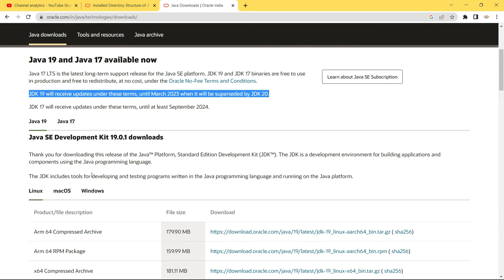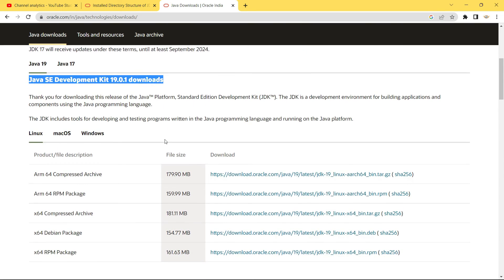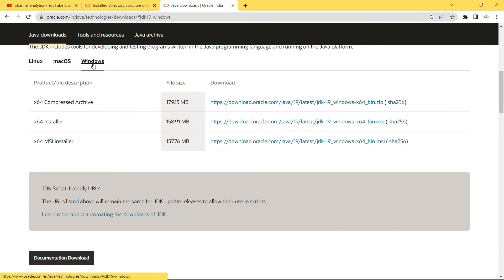JDK 19 is the latest version as of now. Scroll down to the download links, then click on Windows since we are installing Java on Windows, then click on the x64 Installer. This is going to download the 64-bit version of the installer package of JDK. Let it download.